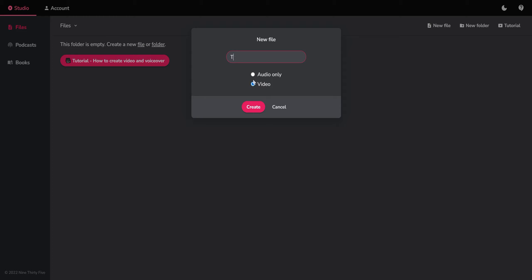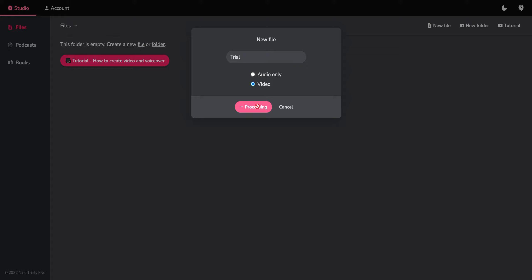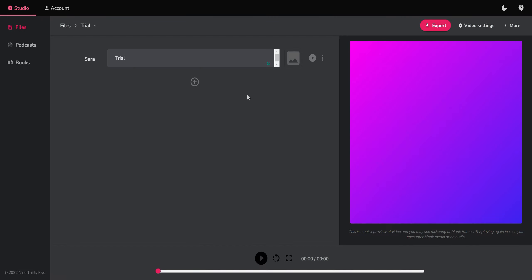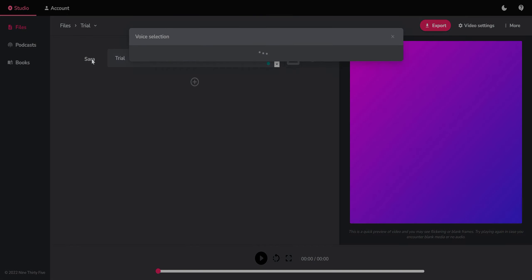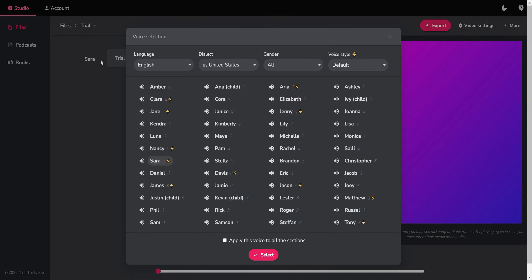So let's say we want to do a trial. We have to do this. We set create and then we have here the possibility to choose the voices that we are going to use.